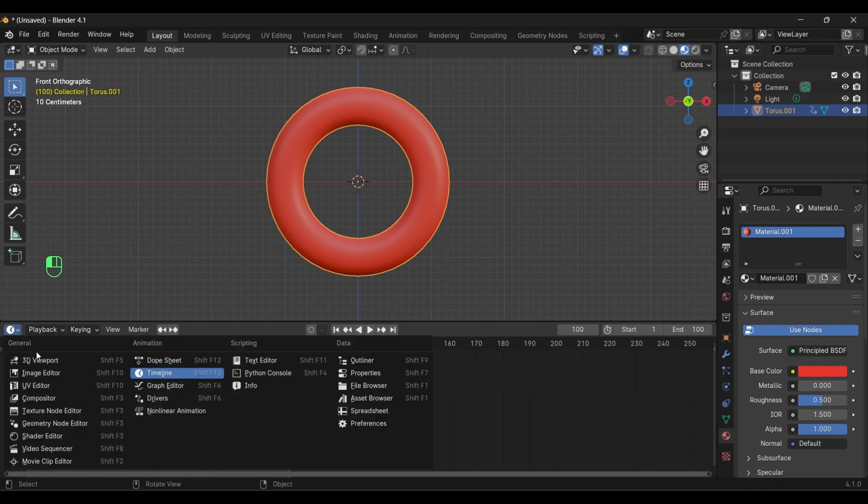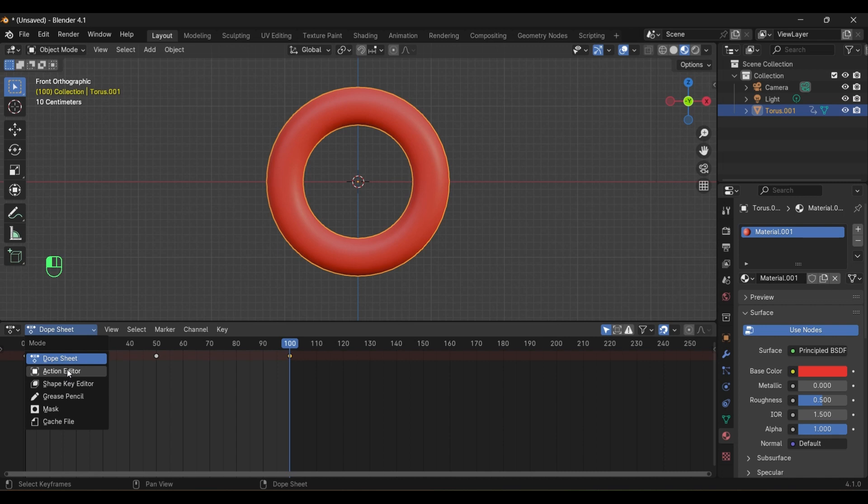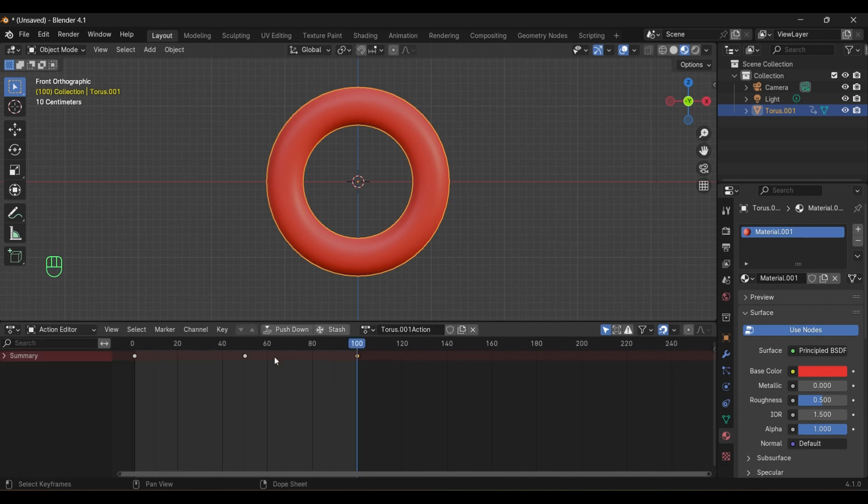Change the bottom panel into Dope Sheet and change it into Action Editor. Now give a name to your animation.